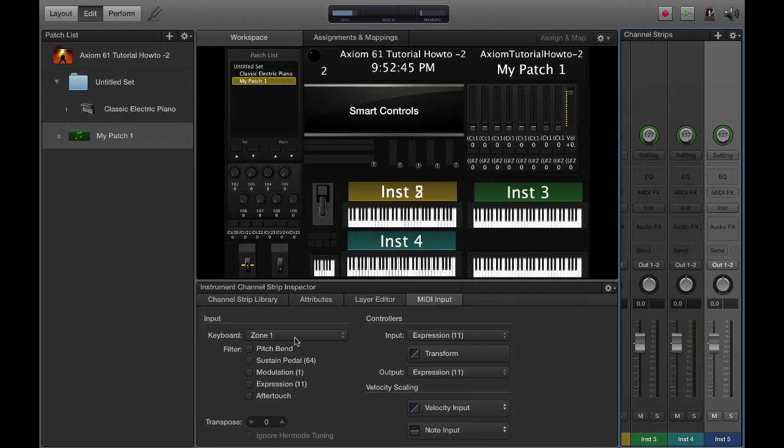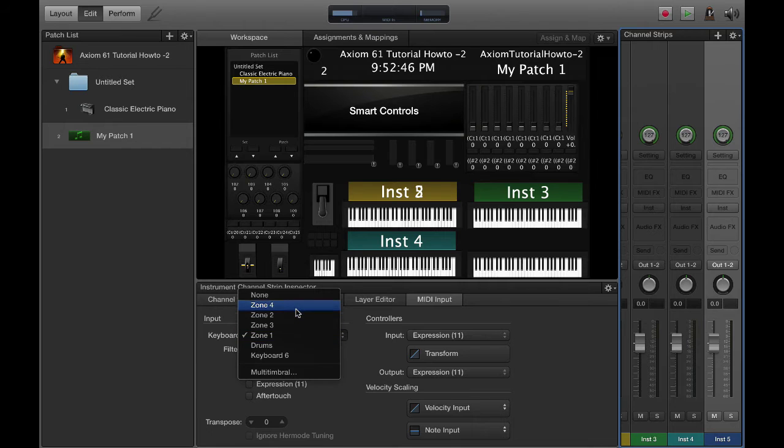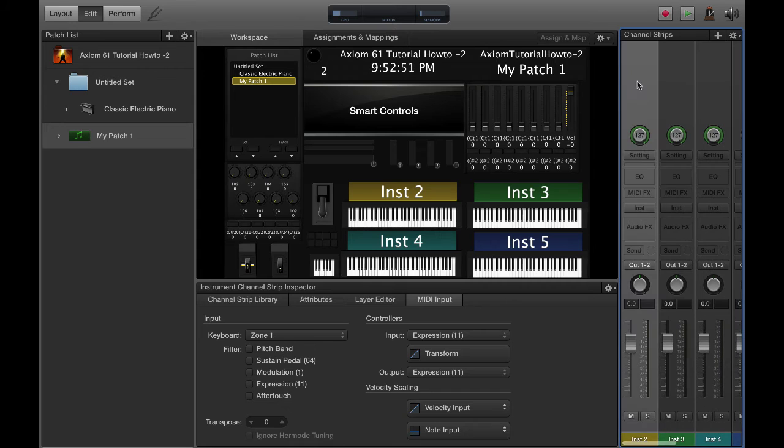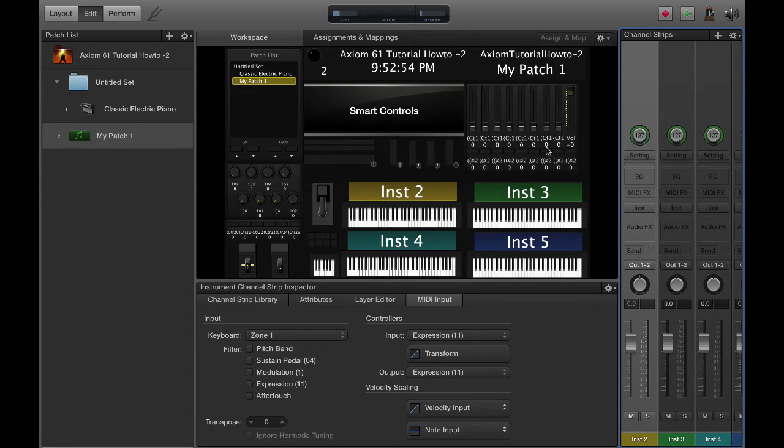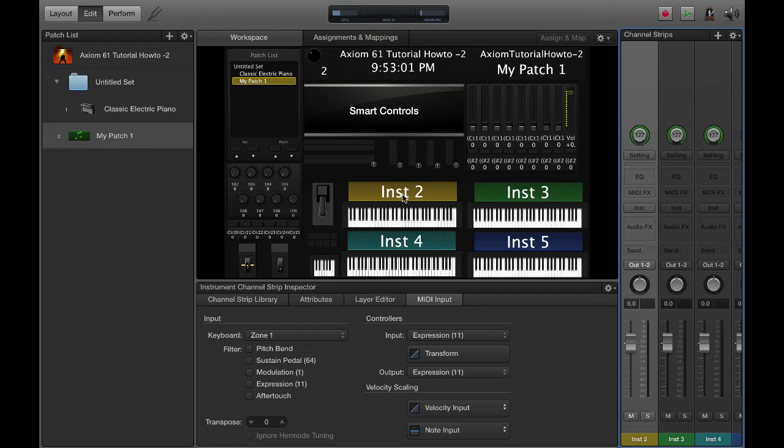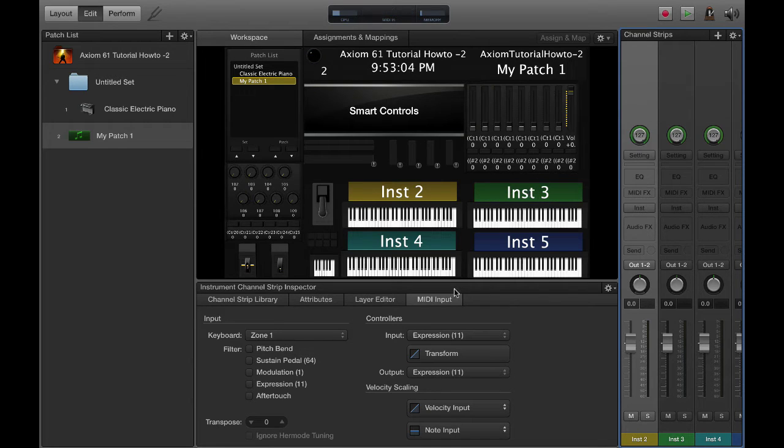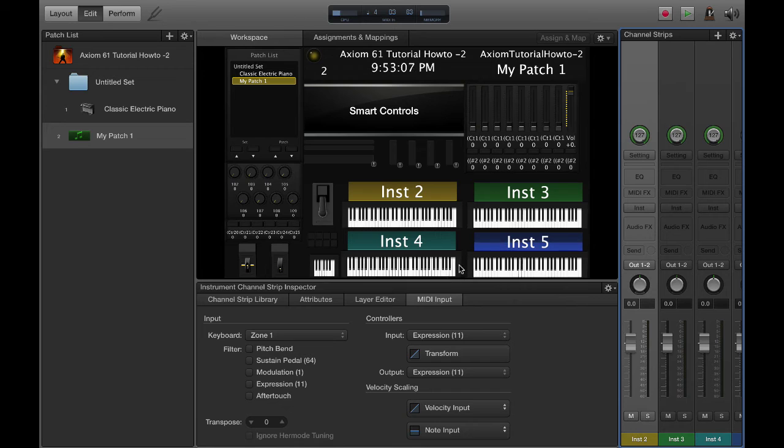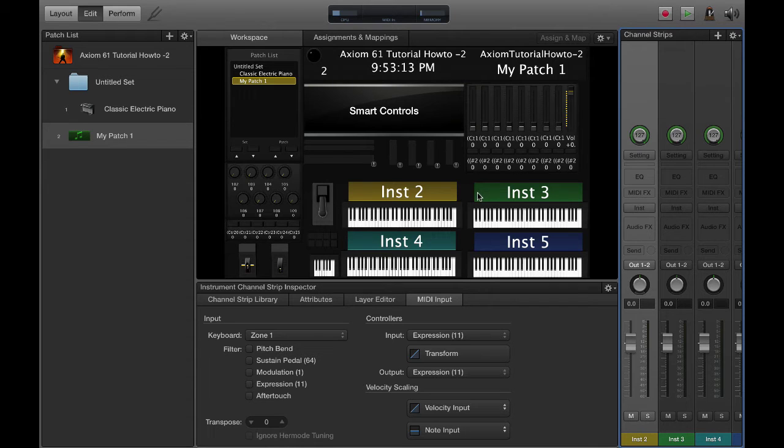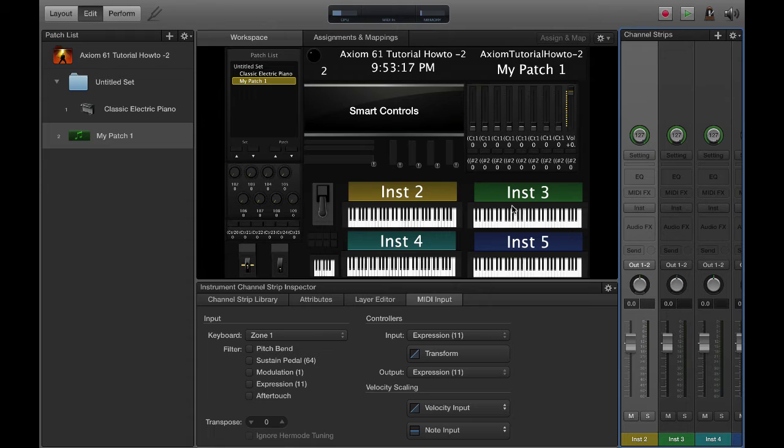Now that we have them set up to the different zones, when I press the zone mode on my keyboard you see how that turns yellow. I'm controlling that layer now. Zone 2 controls that one, zone 3 controls that one, zone 4 controls that one. The Axiom 61 has four zones with four buttons right above the key bed.